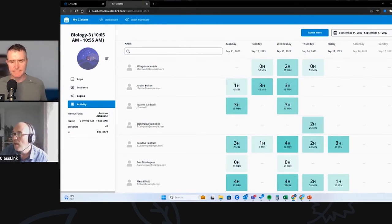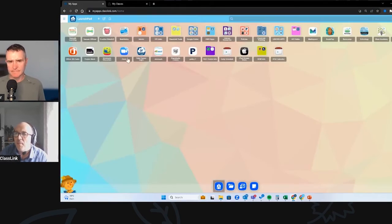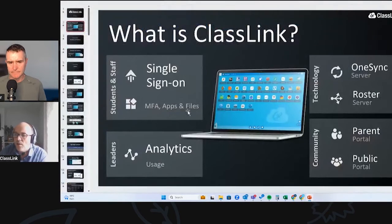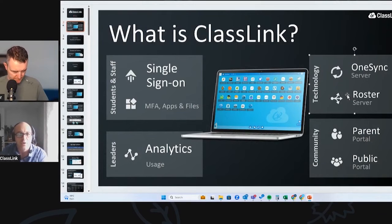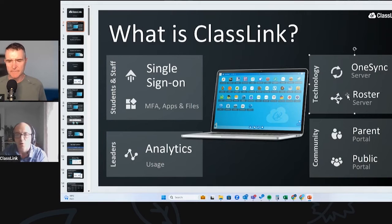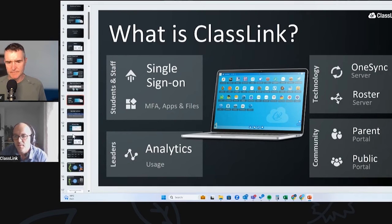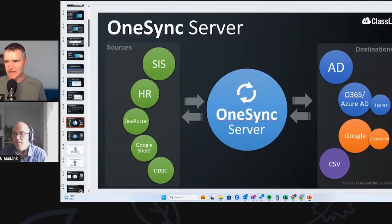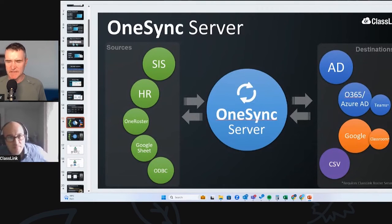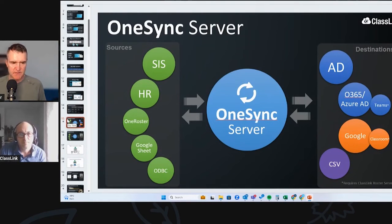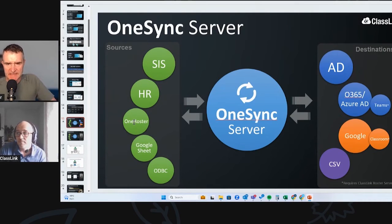So that is the My Classes section. The only other area I really want to dive into today, at a very high level, is the OneSync and Roster Server. Before we move on, any questions? No, that's great — it's super clear. If you want a private demo, get in touch. Myself and Andrew will jump on a call with you anytime. But let's take a look at the sync.